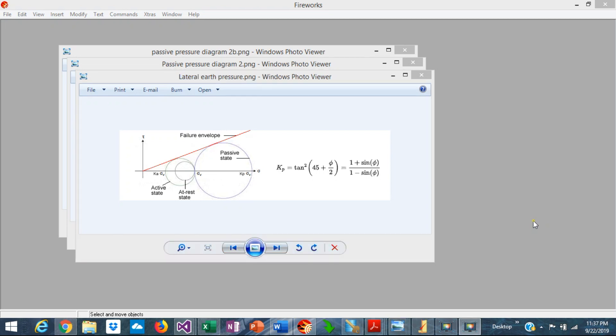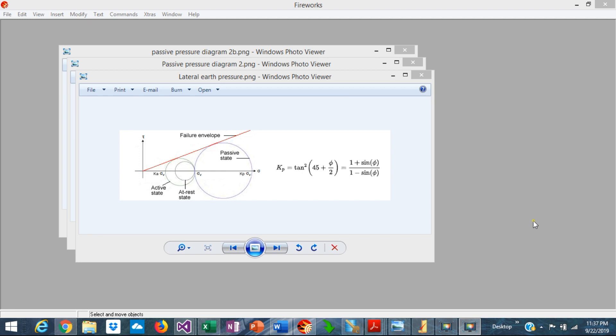The sliding resistance in a retaining wall depends on the friction between the soil and the base of the wall, and also depends on the passive pressure against the front soil. But the calculation of the passive pressure is affected by several external factors. Are you calculating the passive pressure correctly? Let's check it out.